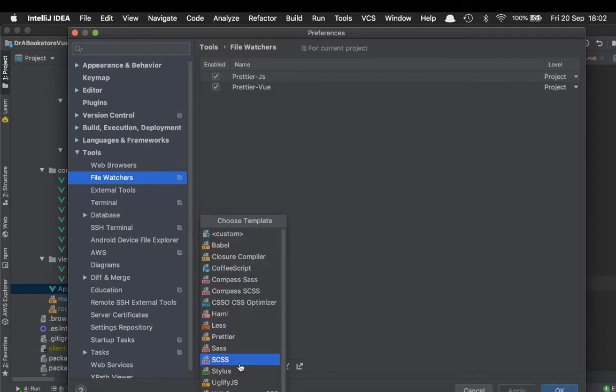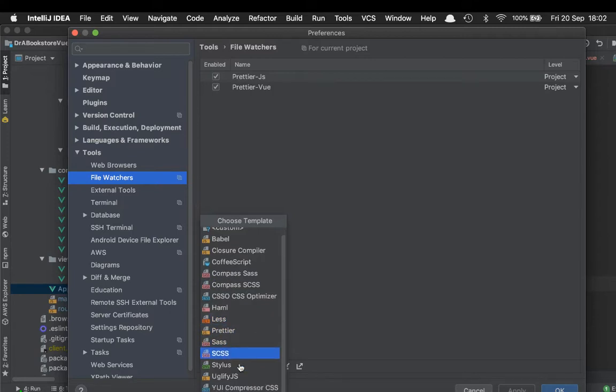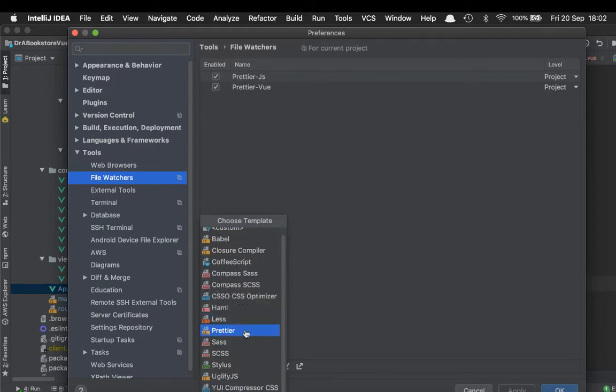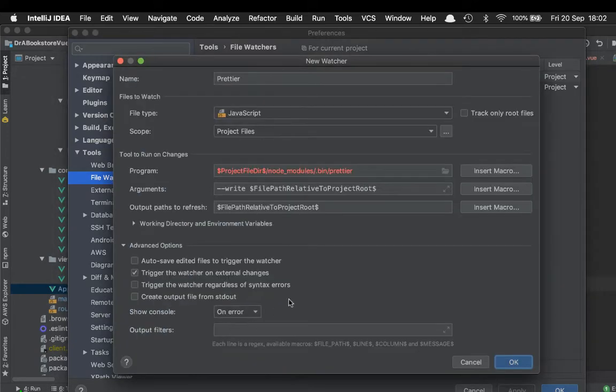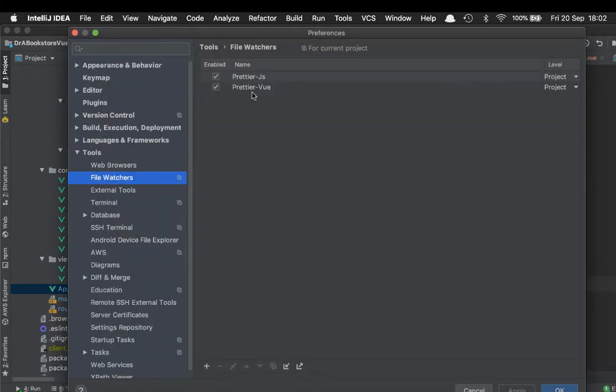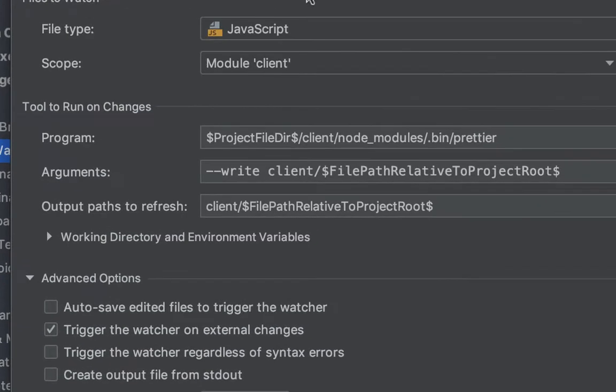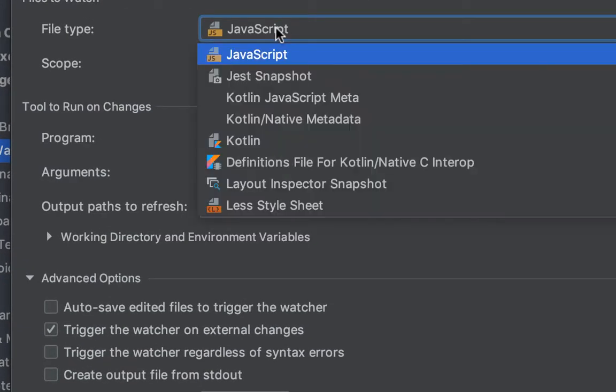If I'm editing a JavaScript or Vue file, it'll keep it nice and tidy for me using some pretty standard rules that I don't really object to. To do that, you can add from the bottom there using the plus button.